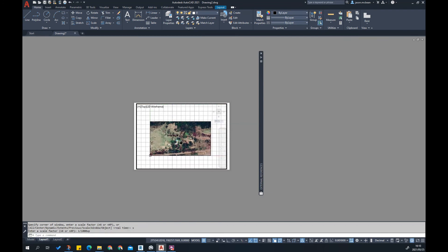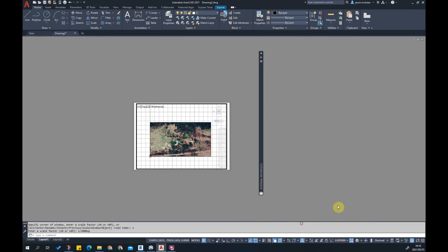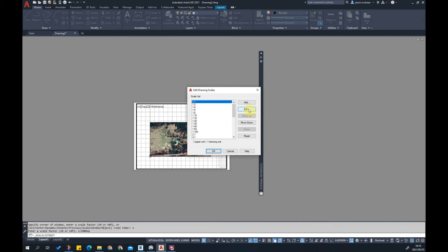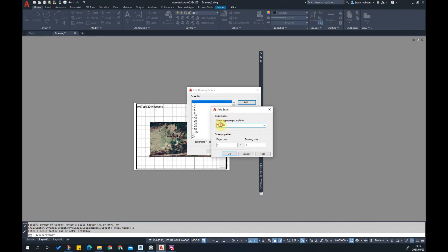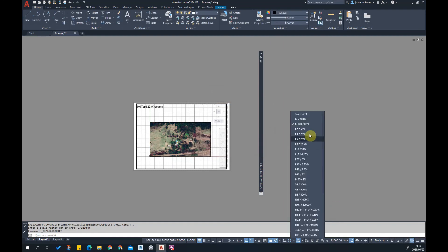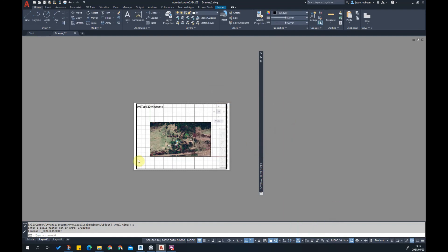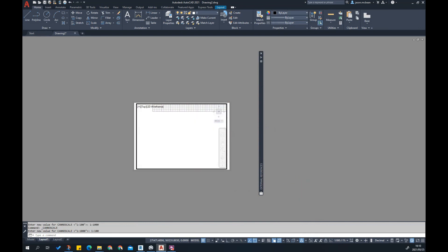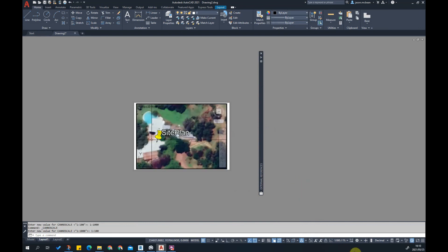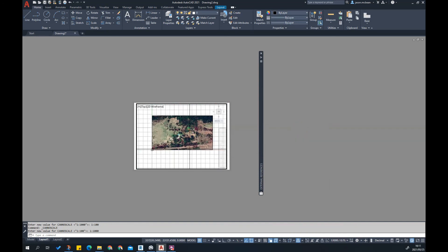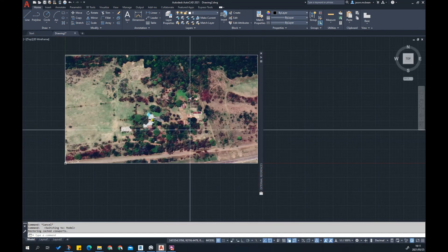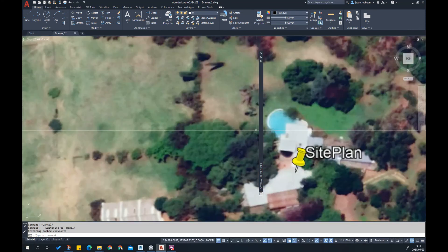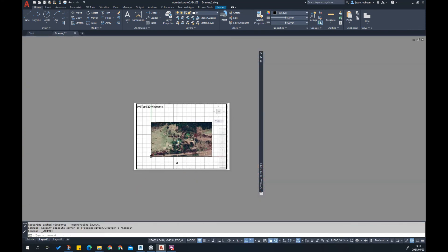If the scale is not here you can go and say Custom and Add. You're going to say one to one thousand, use a semicolon, and here you're going to say drawing units one thousand. You'll achieve the same results. If I clicked one thousand it's exactly the same result. If I went to 100 that's at one to 100, and this is an A1 sheet at scale one to one thousand.